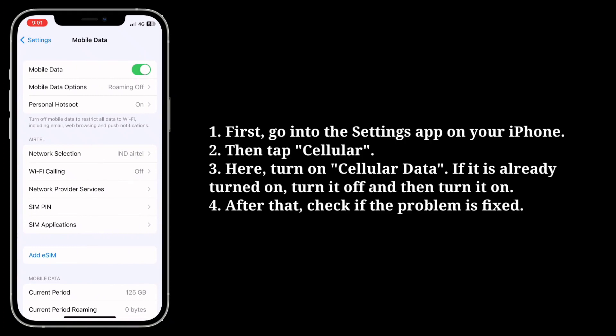If cellular data is already turned on, turn it off and then turn it back on. After that, check if the problem is fixed.